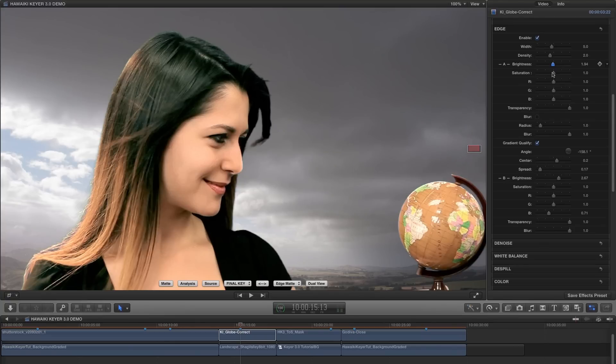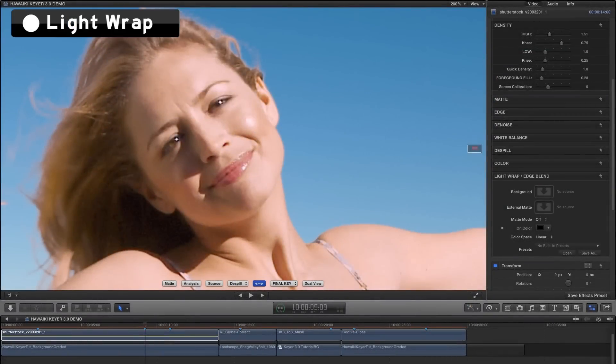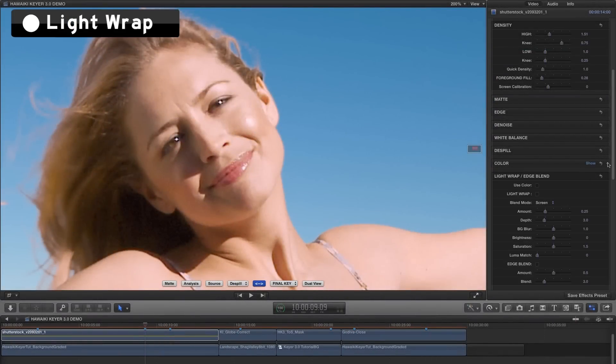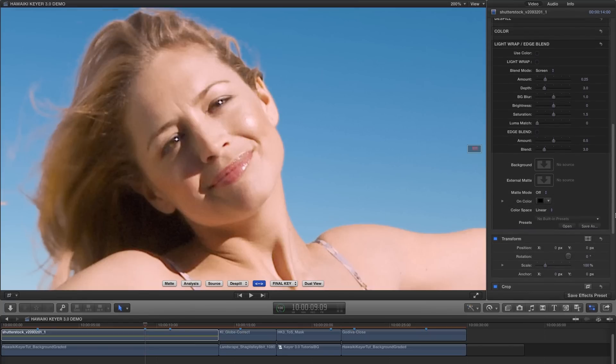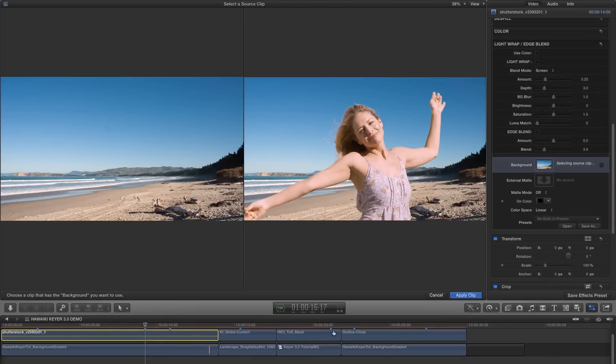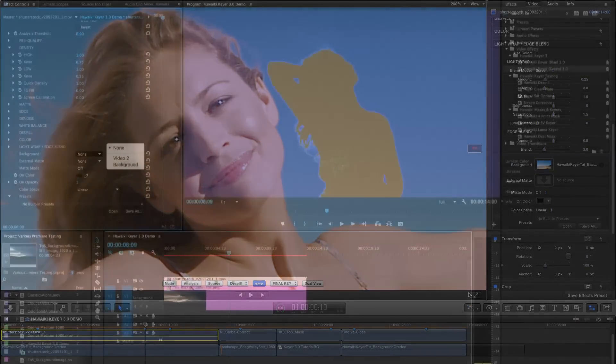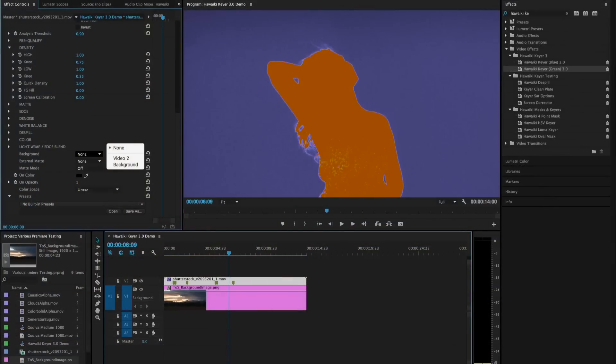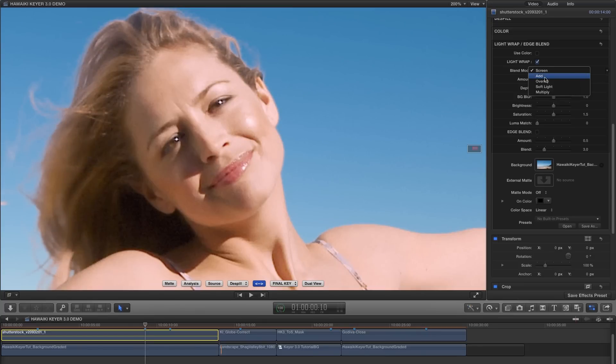As you'd expect, HK3 also offers you a fully-featured Light Wrap option, and to use it, we just need to add our background image to the source well. Or if you're in one of the Adobe hosts, we just need to select the appropriate background layer.